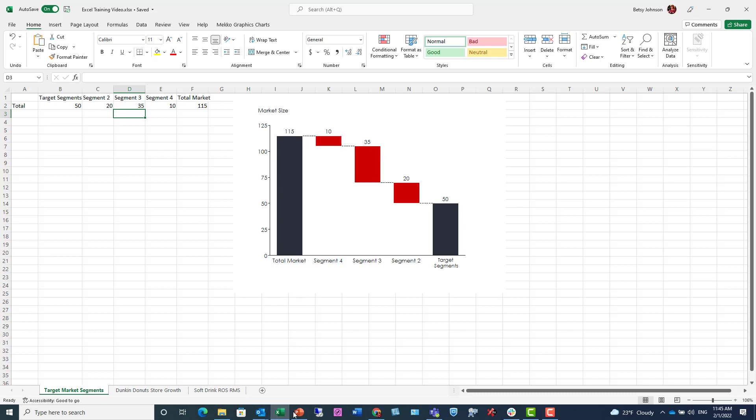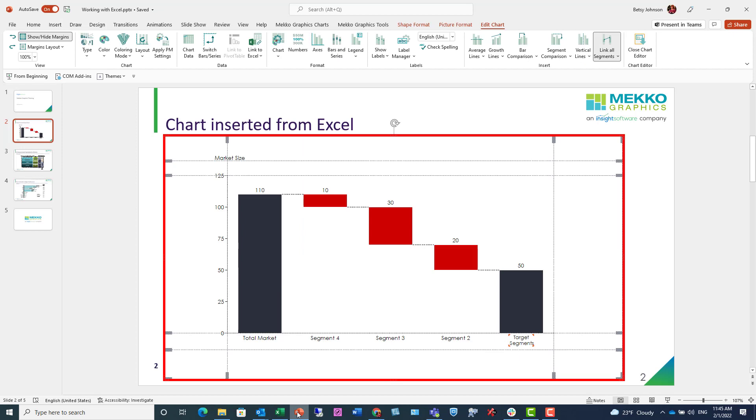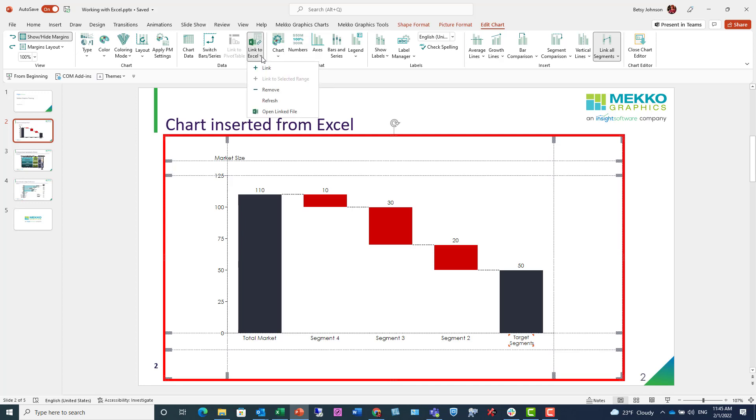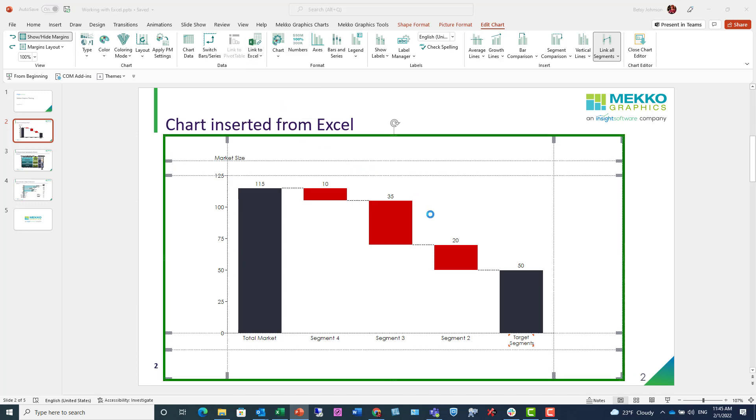My chart in Excel updates immediately, and when I click back over to PowerPoint, the chart is red-bordered, indicating that the data is now not the same. However, I can refresh the chart. If I go to the Link to Excel dropdown and choose Refresh, it will reimport my updated data in Excel, and my chart changes to a green border.